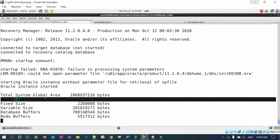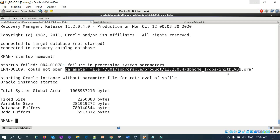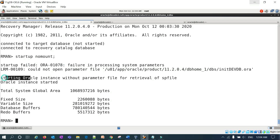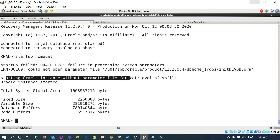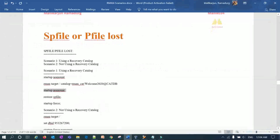You'll see a VARA error about being unable to open the parameter file, and then the message: 'static Oracle instance started without the parameter file for retrieval of SP file'. The Oracle instance has started. Now you can run 'restore spfile'.